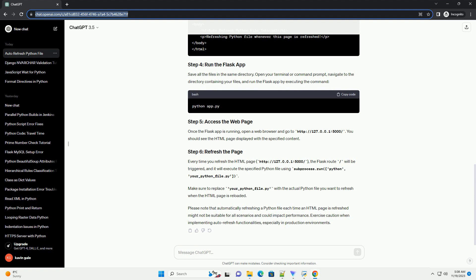Once the Flask app is running, open a web browser and go to http://127.0.0.1:5000/. You should see the HTML page displayed with the specified content.